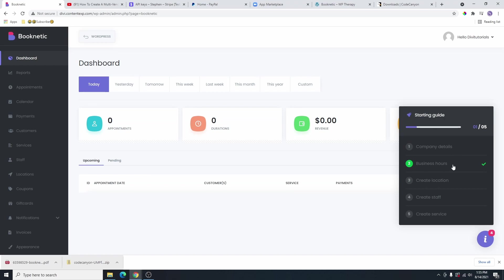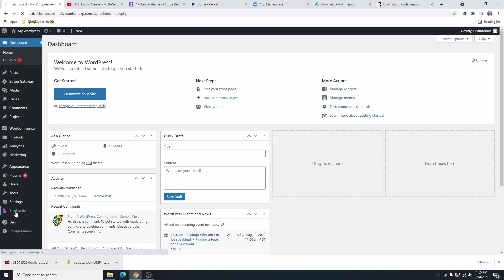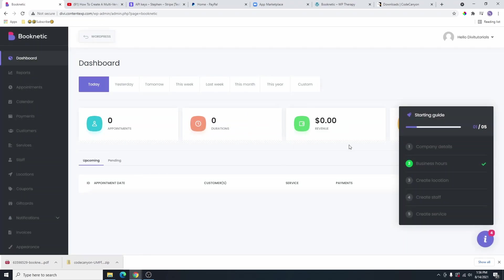You can see that the plugin has been installed successfully and this is your Booknetic dashboard. If you want to go back to WordPress, you are going to click on this WordPress button right here. And this is going to take you back to your WordPress dashboard. If you want to go back to your Booknetic dashboard, you are going to click on Booknetic here, and that will take you to this dedicated dashboard for your Booknetic.